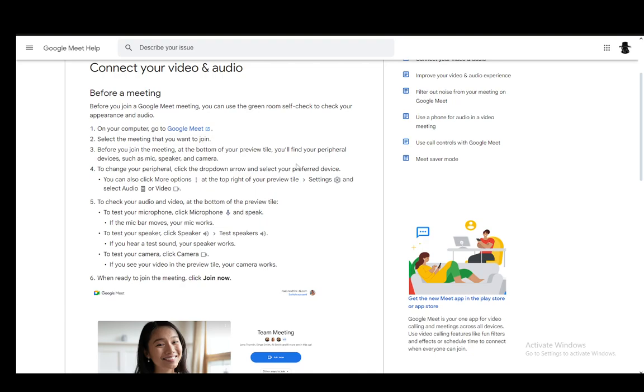But within the meeting, if your camera is turned on, you can also click the camera icon to turn it off again. And that is pretty much all there is to it. Hope you guys enjoyed and I'll be seeing you guys in another video.